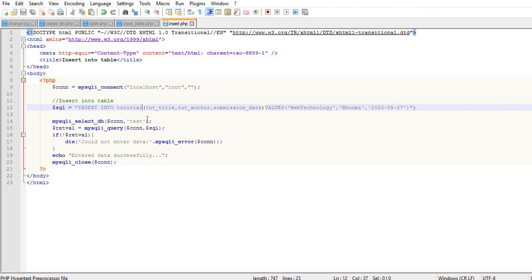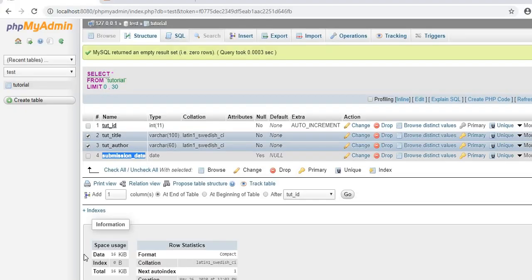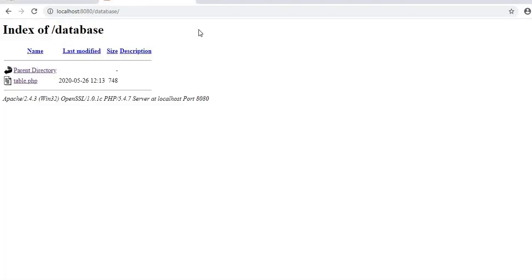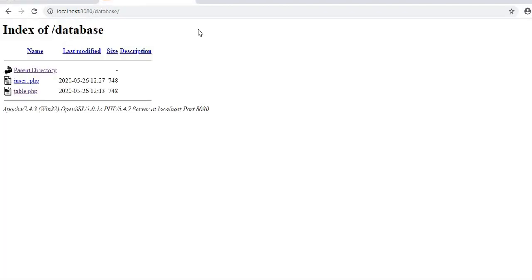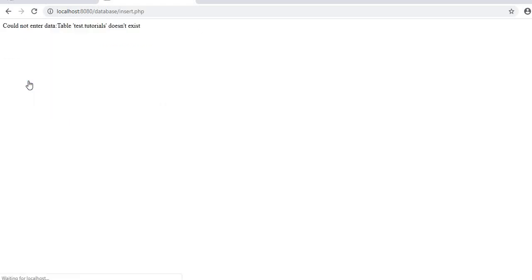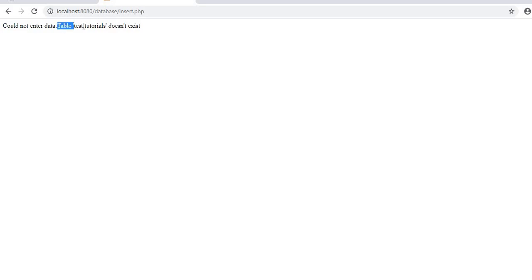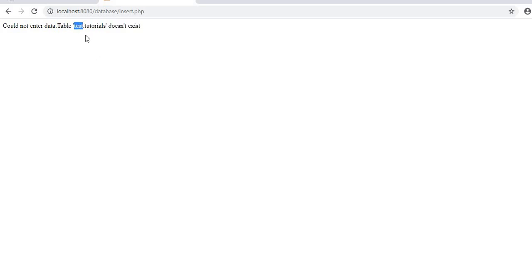Now let me demonstrate what happens if I use the wrong table name. My actual table name is 'tutorial', but here I'll use 'tutorials' with an 's'. Save and execute the file. You get an error: could not enter data. Why? Because the table 'test.tutorials' does not exist. It means in the test database, there is no table named 'tutorials'.